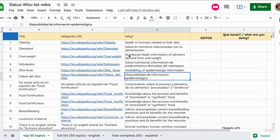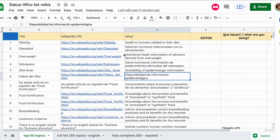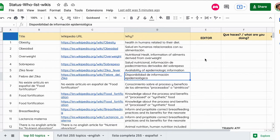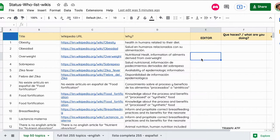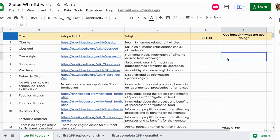La idea es que ustedes coloquen acá quién está trabajando en una Wikipedia en particular. Por ejemplo, yo estoy trabajando en Overweight - digo quién soy, mi nickname, mi usuario de Wikipedia, y qué estoy haciendo. Puede ser que lo que esté haciendo es una traducción y cualquier otro comentario.